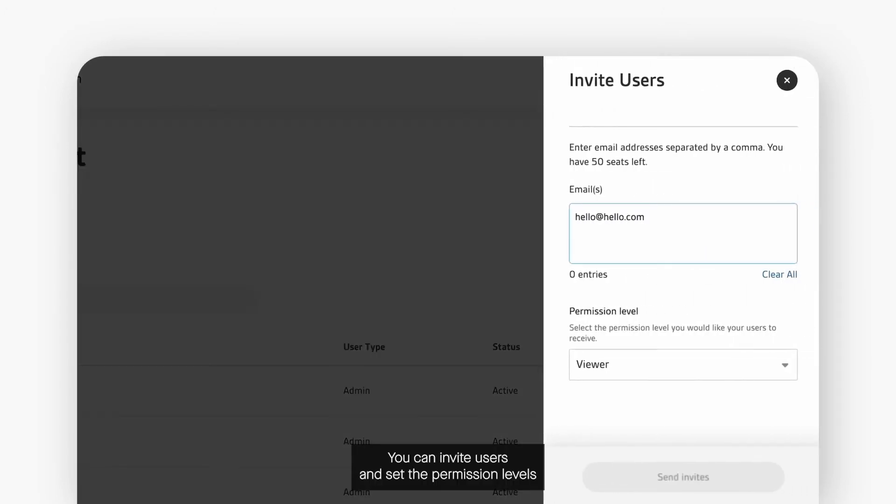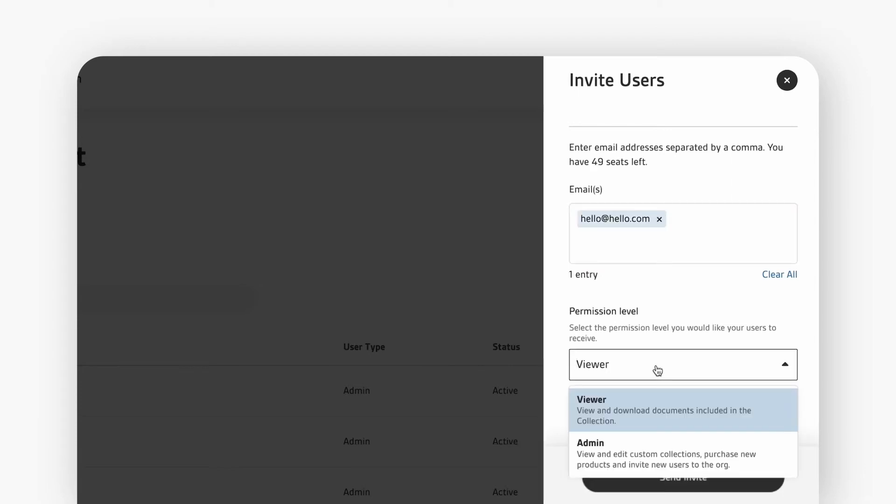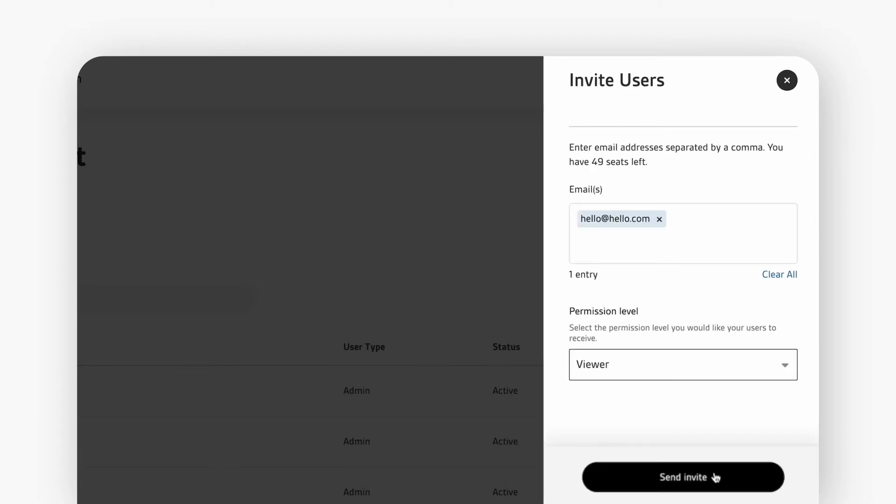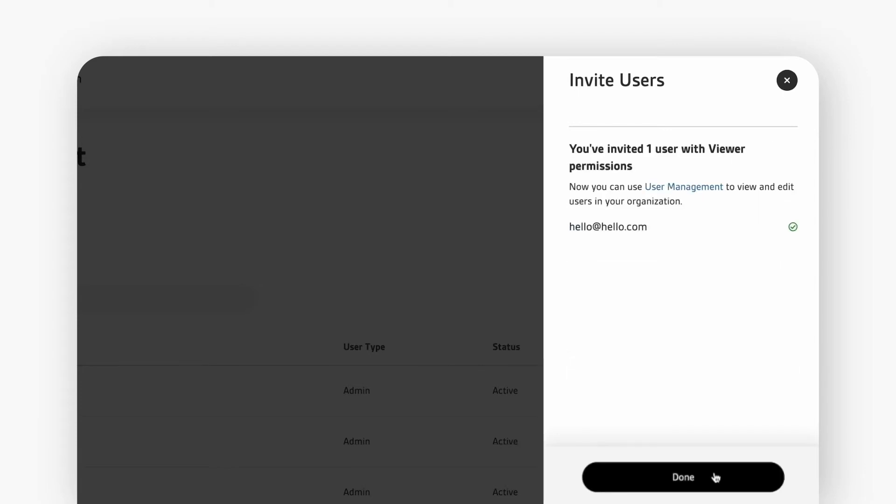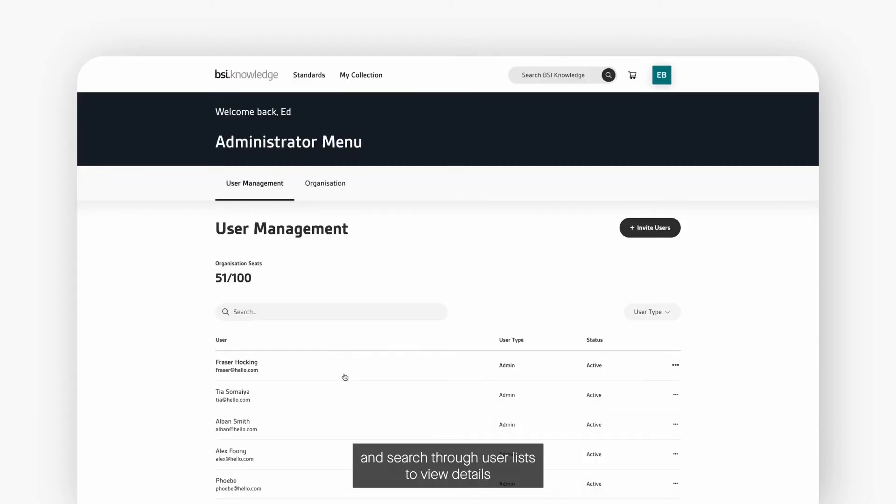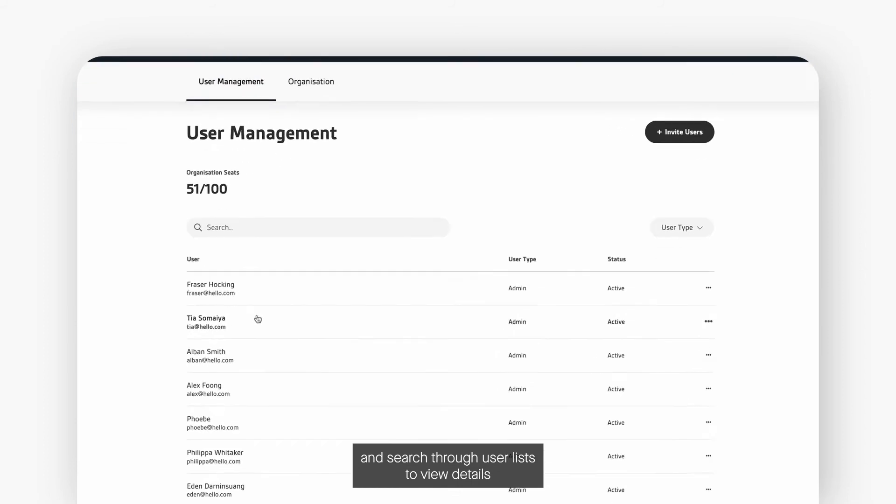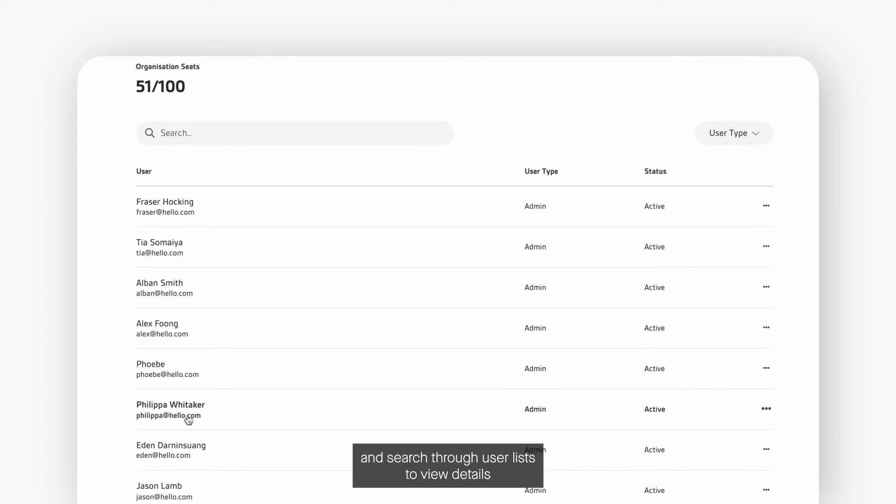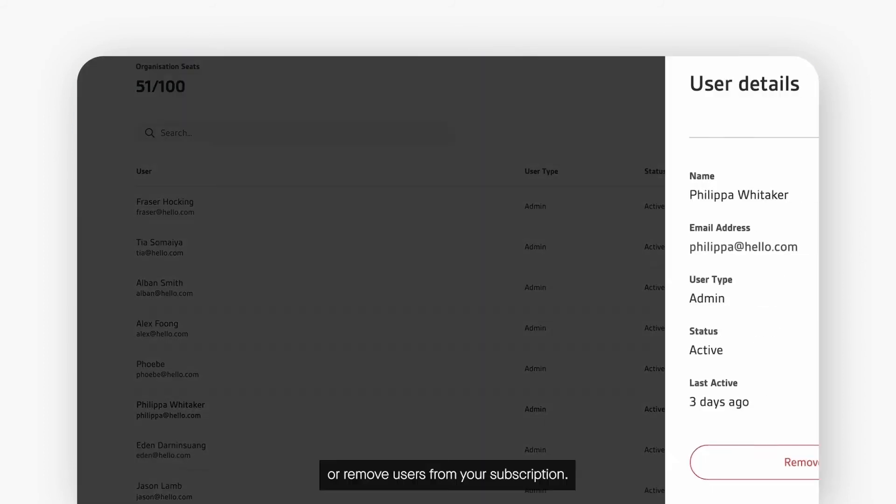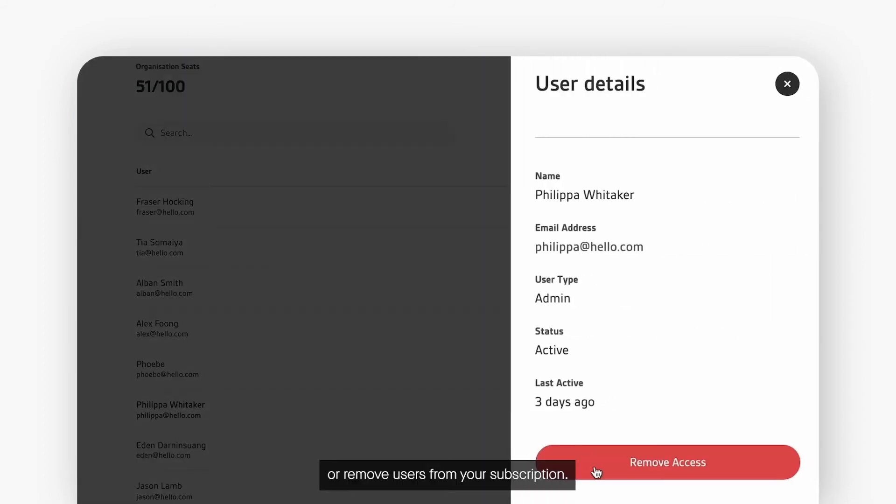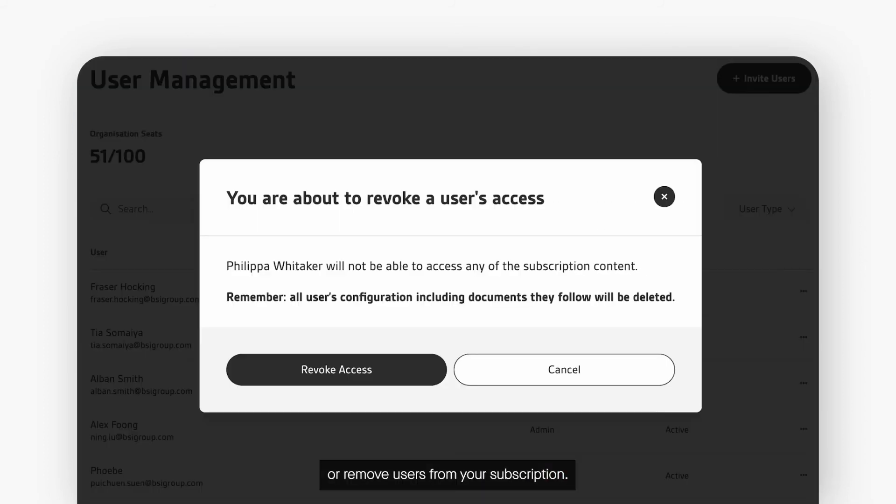You can invite users and set permission levels, and search through user lists to view details or remove users from your subscription.